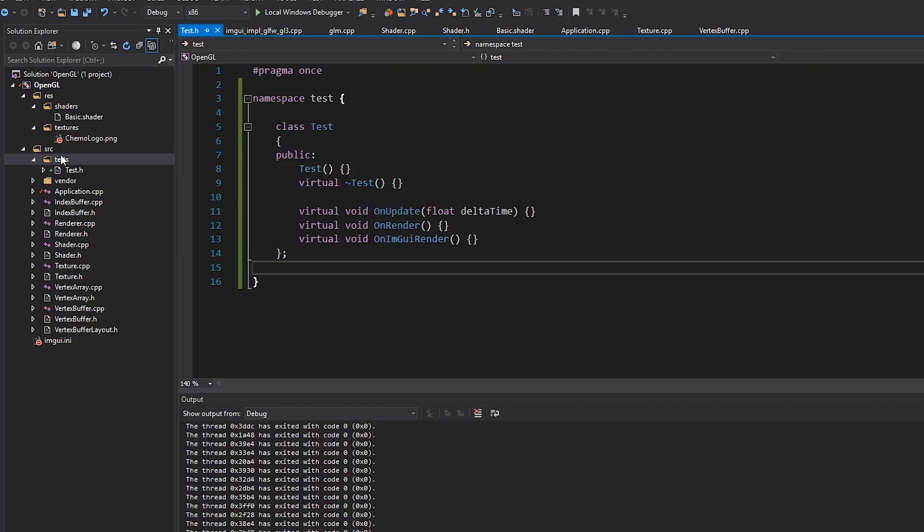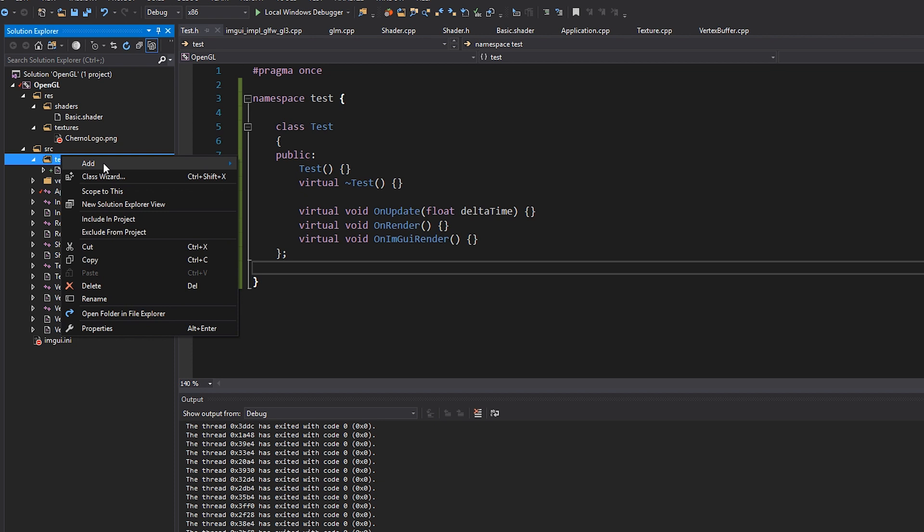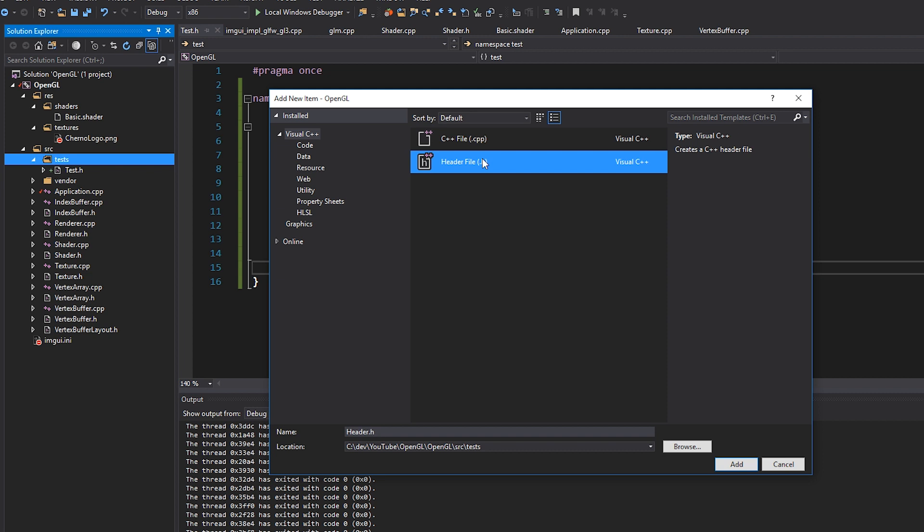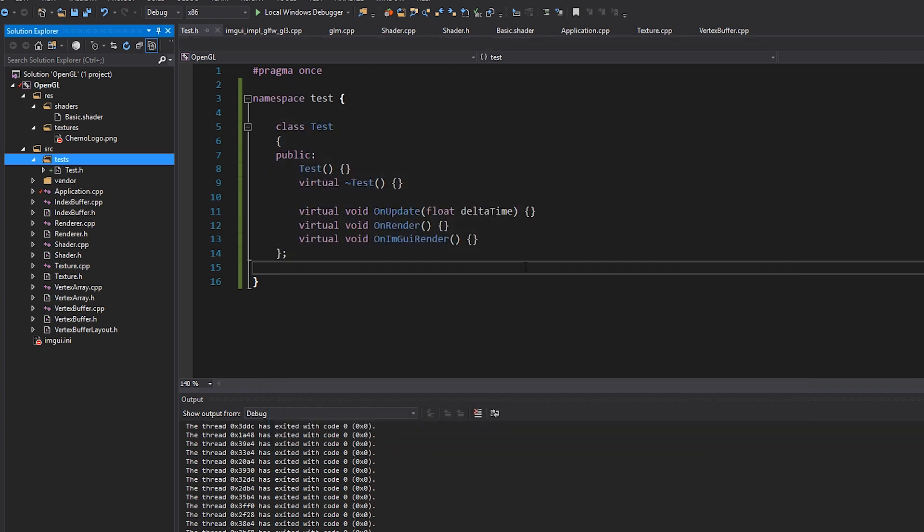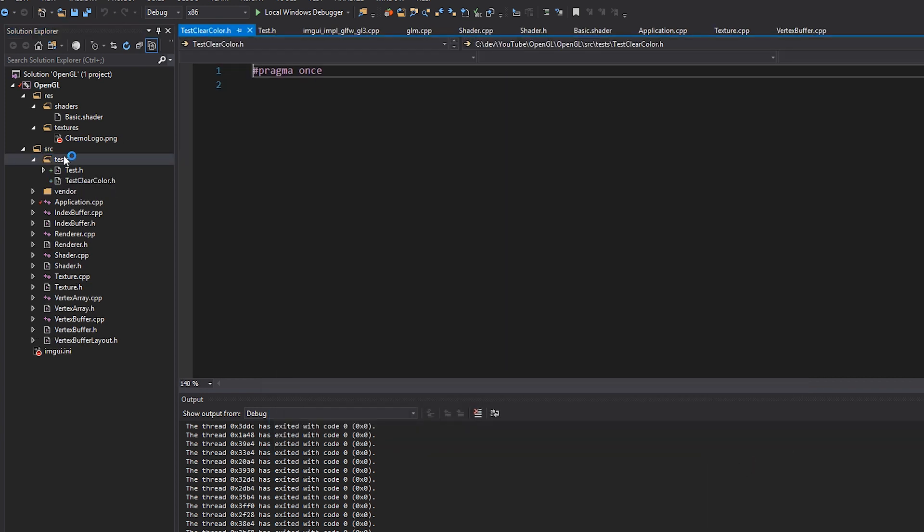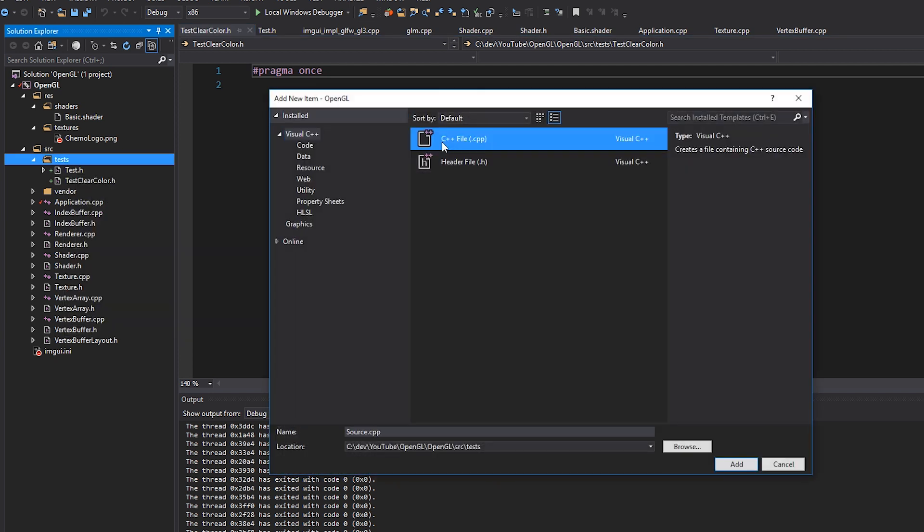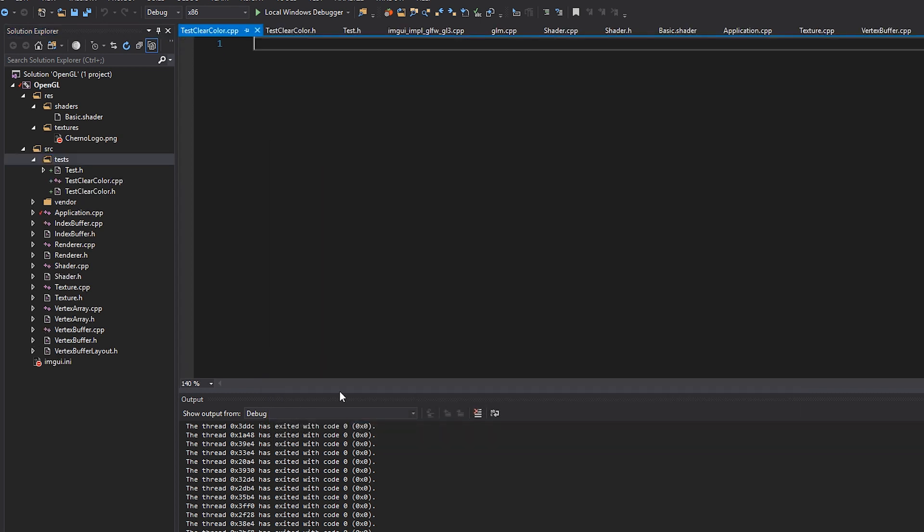And that way the lifetime of all of our objects in the class is actually tied to the class scope. Okay. So anyway, that's basically what we have here. And now we can actually start making a test. So as an example, let's make that clear color test that I talked about. So I'm going to make a header file, which is just called test clear color. I'm going to start them with the word test. So that way they're nicely kind of ordered and we'll hit add and I'll do the exact same thing for a CPP file.